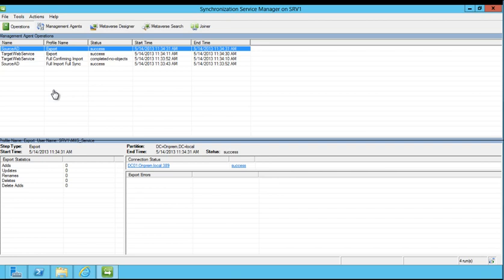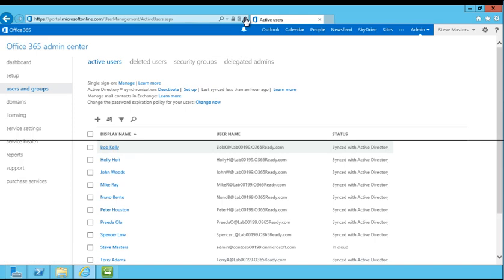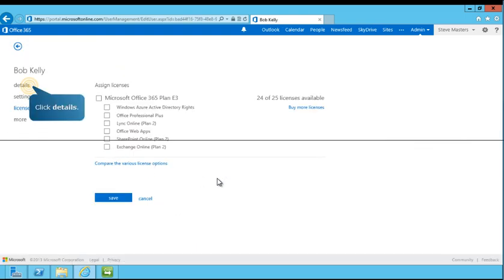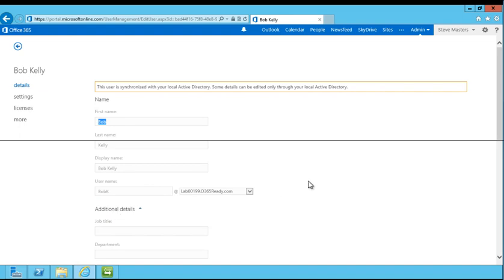Next, you'll switch back to the Office 365 Admin Center to review user accounts and verify from the cloud that directory synchronization was successful. Synchronized users may take one to two minutes to appear. In the Status column, you can see the user accounts that are now synced with the on-premises Active Directory service. Select a user and then follow the on-screen prompts to review the account details. Notice that some user details such as name, job title, and department can be edited only through your local Active Directory.